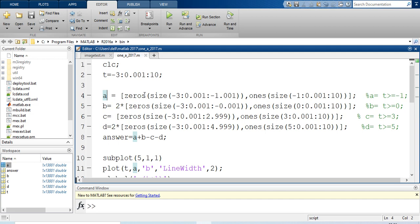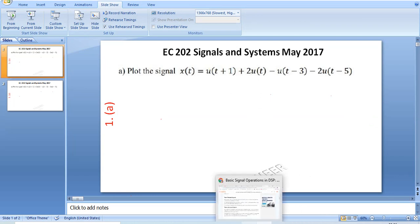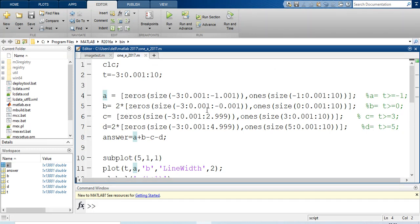From -3 to -1.001 the value is 0, and from -1 to 10 the value is 1 for signal a. For signal b (u(t)), from -3 to -0.001 the value is 0, and from 0 to 10 the value is 1. For signal c (u(t-3)), from -3 to 2.999 the value is 0, then from 3 to 10 the value is 1. Signal d is 2·u(t-5): zero up to 4.999 and value 2 from 5 to 10.